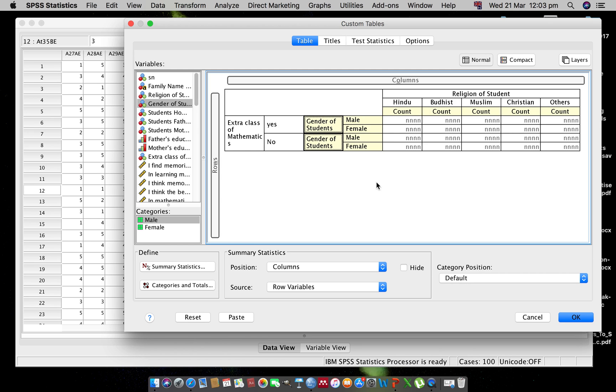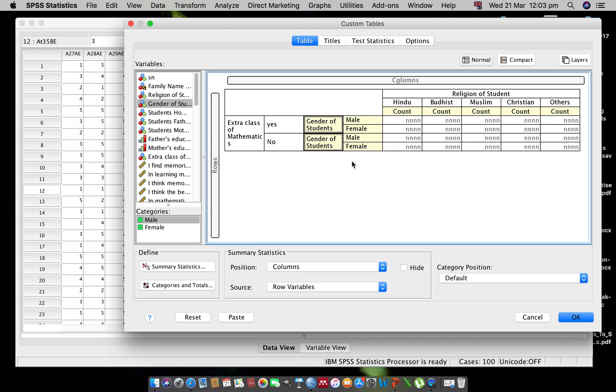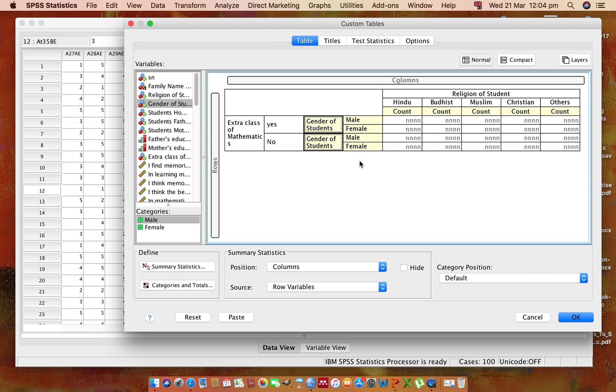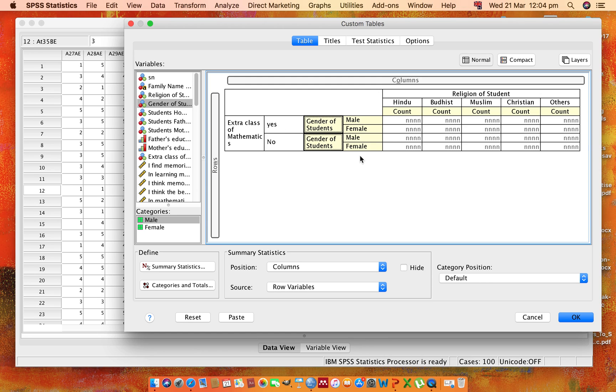After we click a couple of buttons, we can find how many numbers of Hindus from male are under the extra classes of mathematics. These are things we can find in a table. This is a very easy and important way to analyze the data in SPSS by counting the frequencies of the participants.